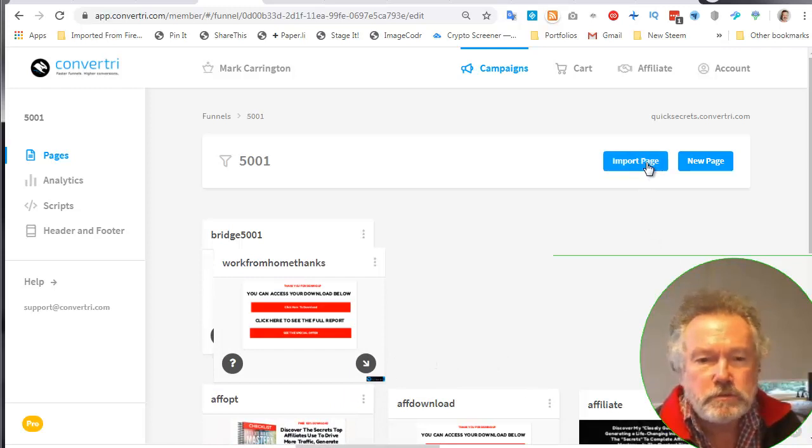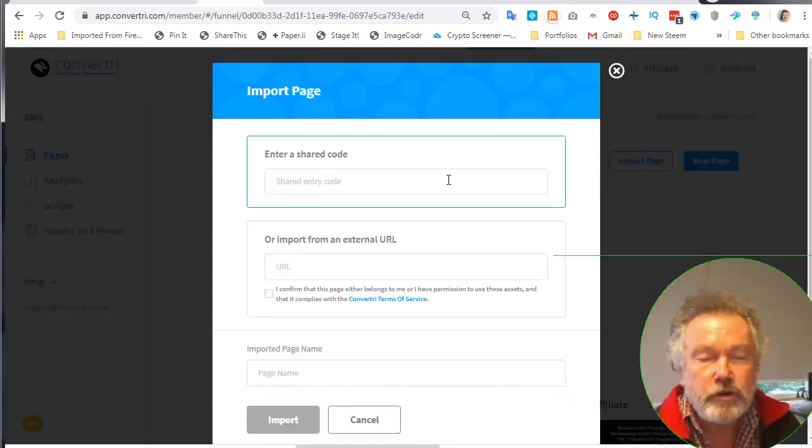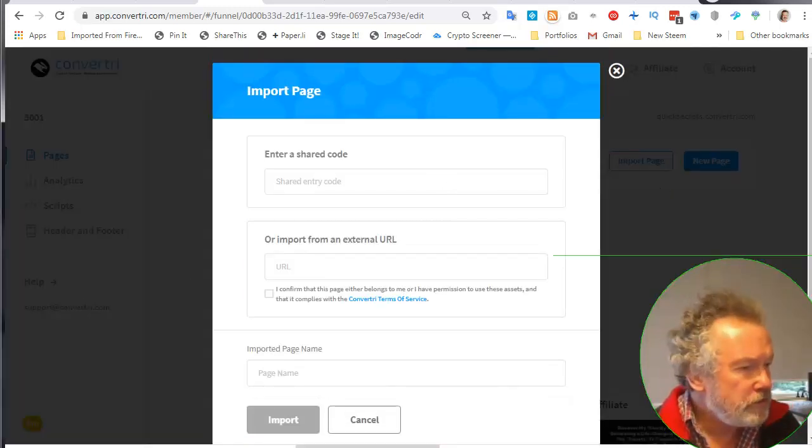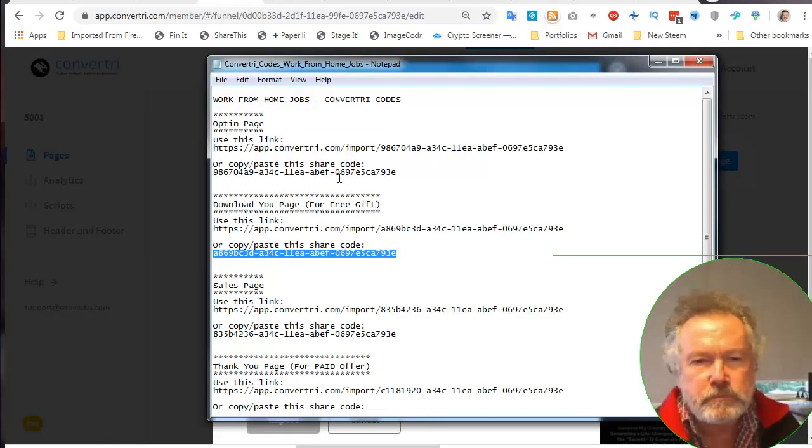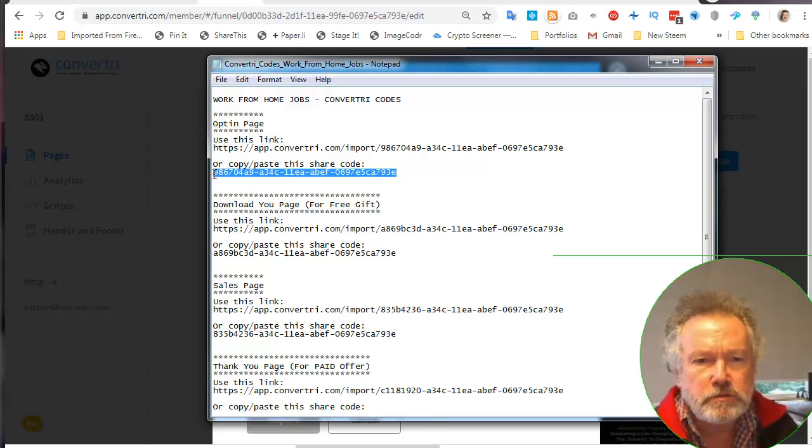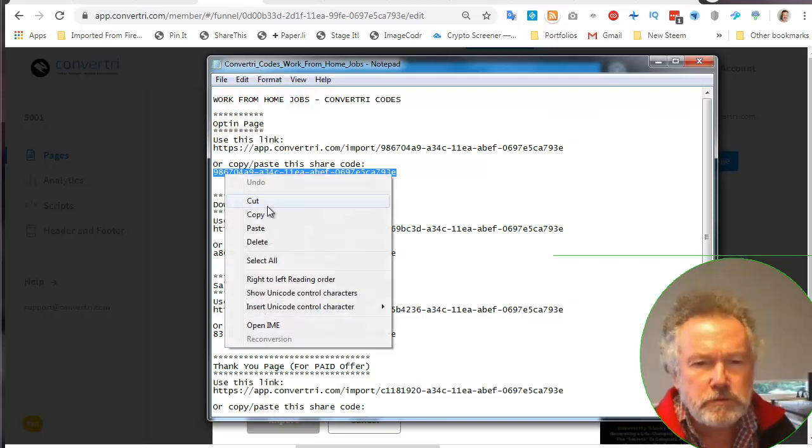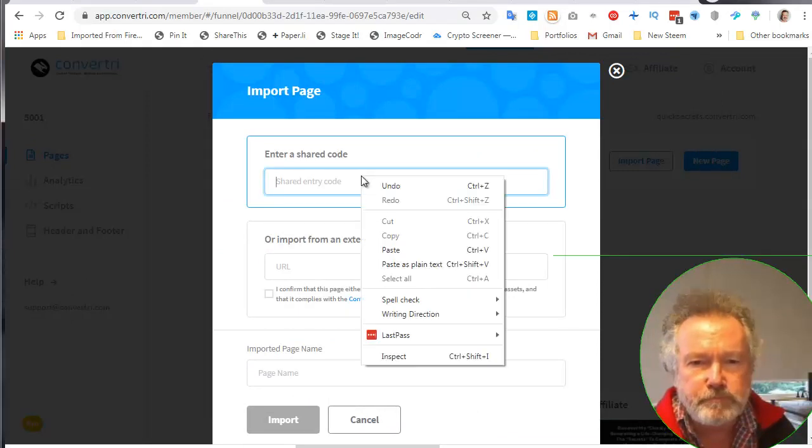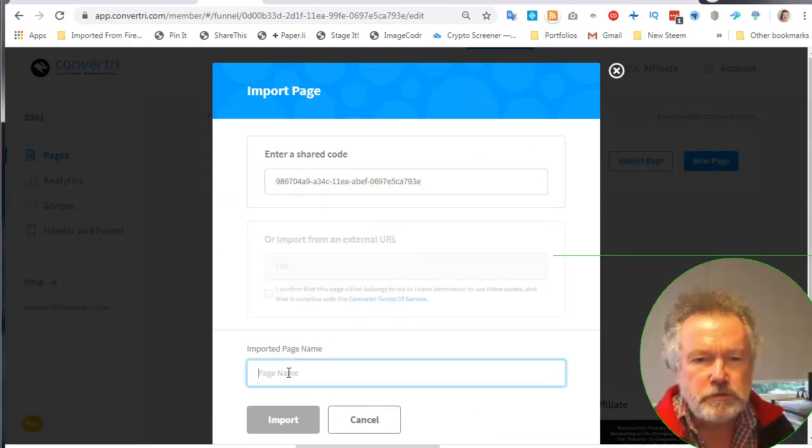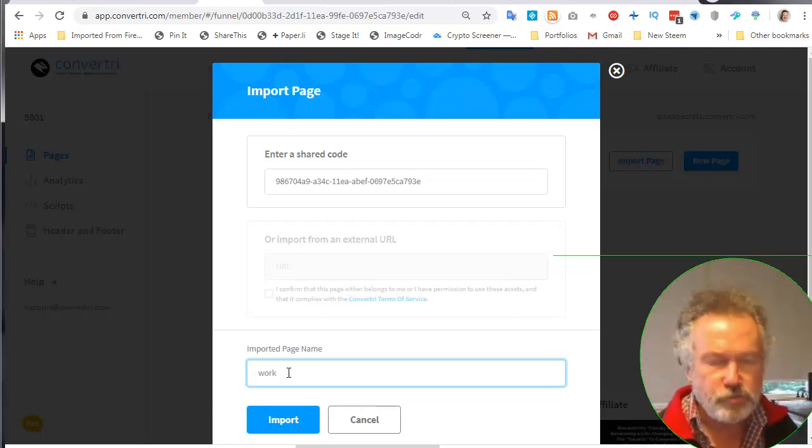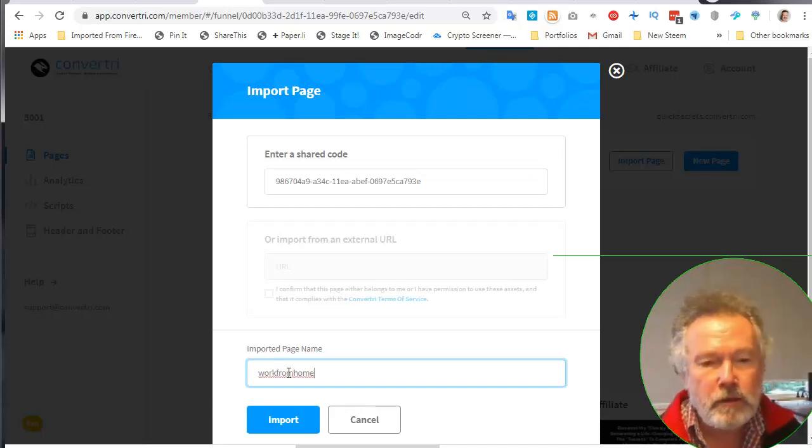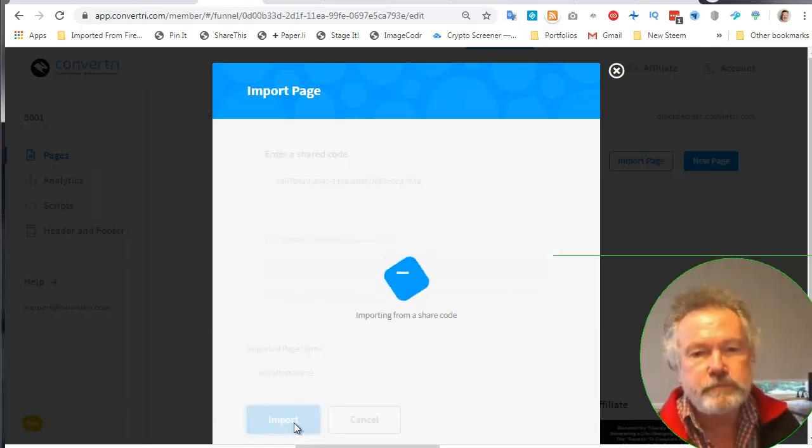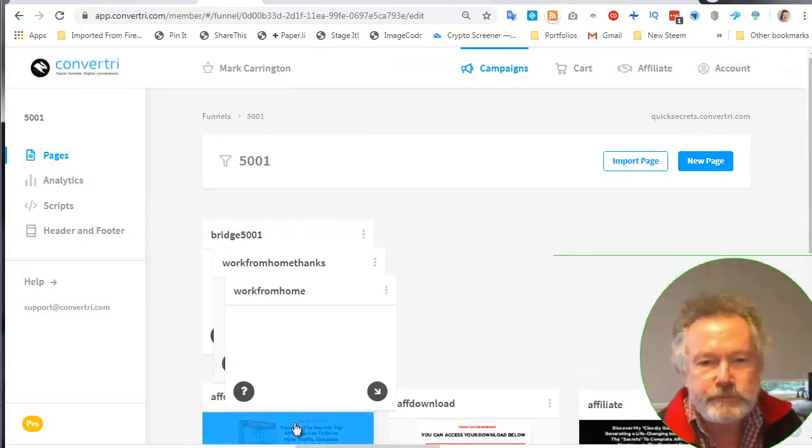While I'm about it, I will just import the next one. I'm going to import the opt-in page. Copy and paste the share code. I will just call this one work from home. Import.